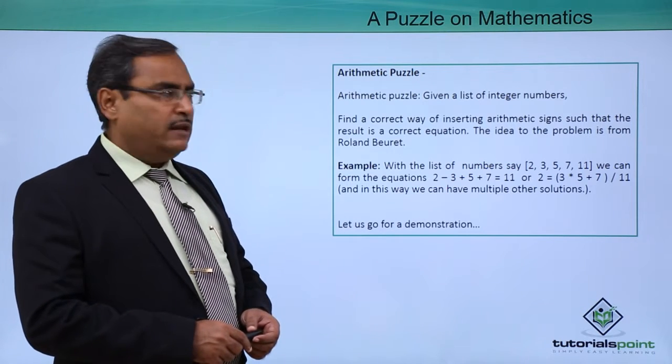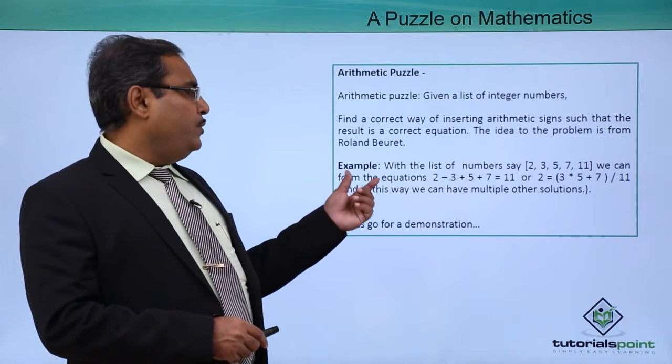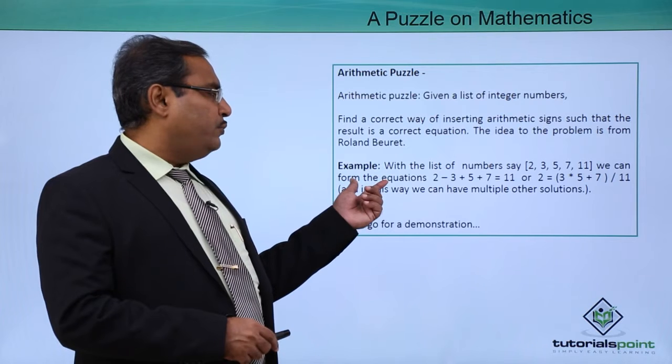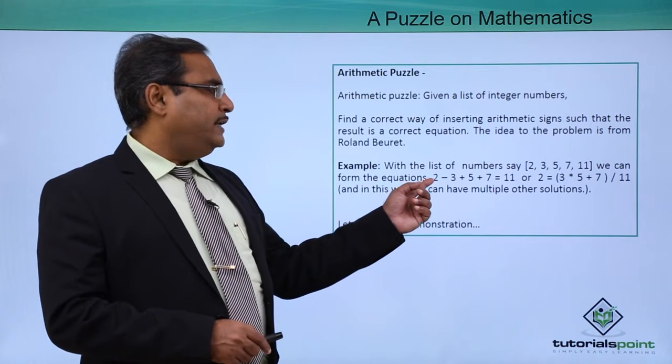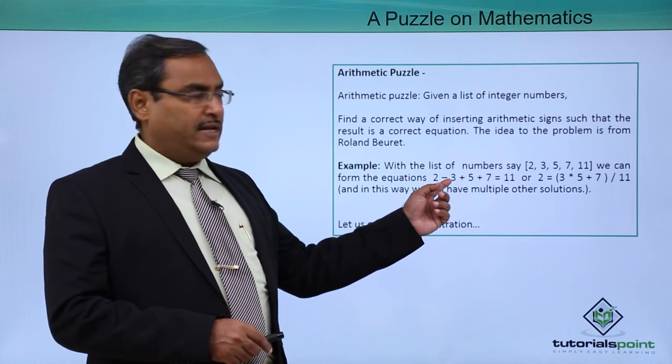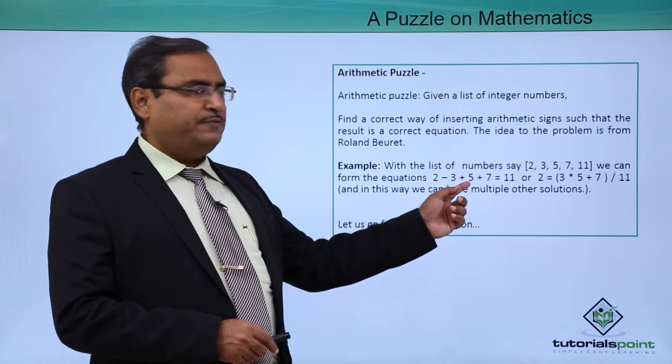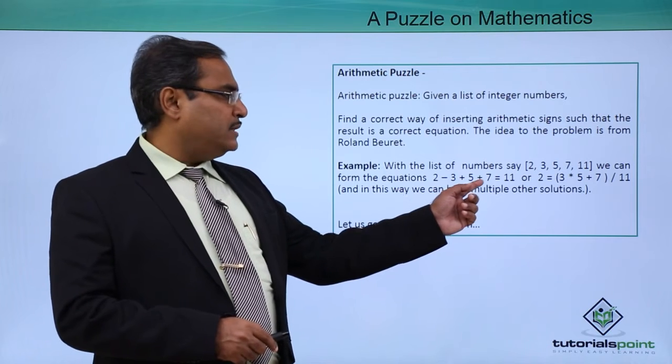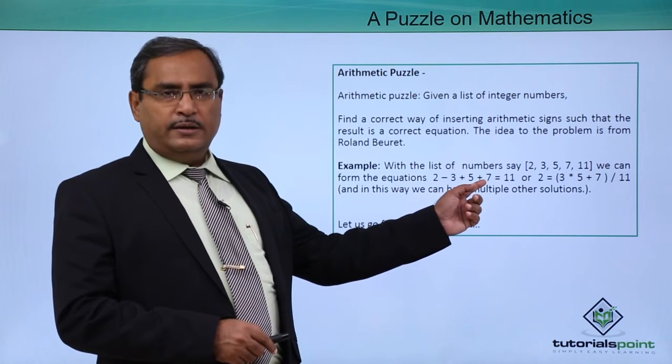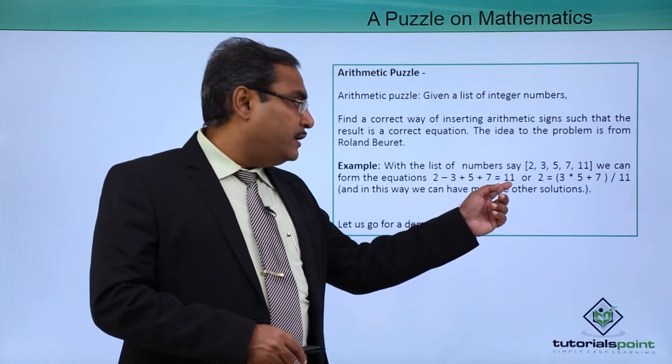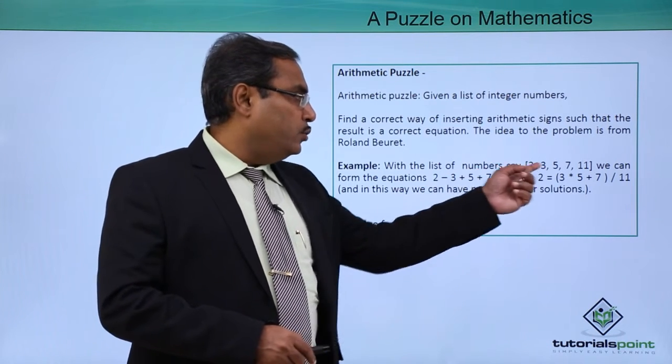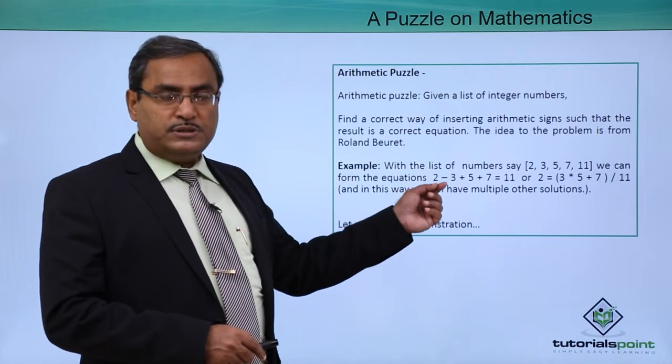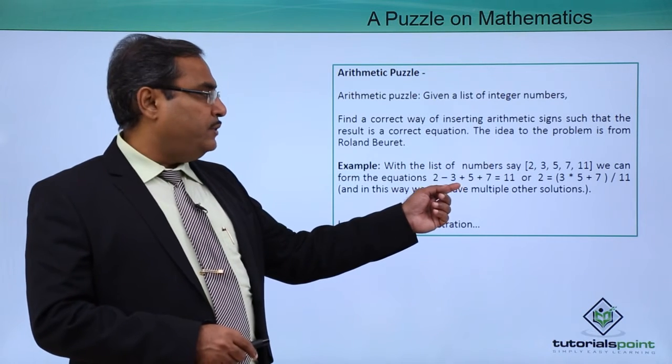3, 5, 7, 11, we can form the equation 2 minus 3, that is minus 1, plus 5, that is 4, plus 7, that is 11, equals 11. You see those numbers are there and we have put some symbols in between. These are the arithmetic signs we have put and now the equation is correct.